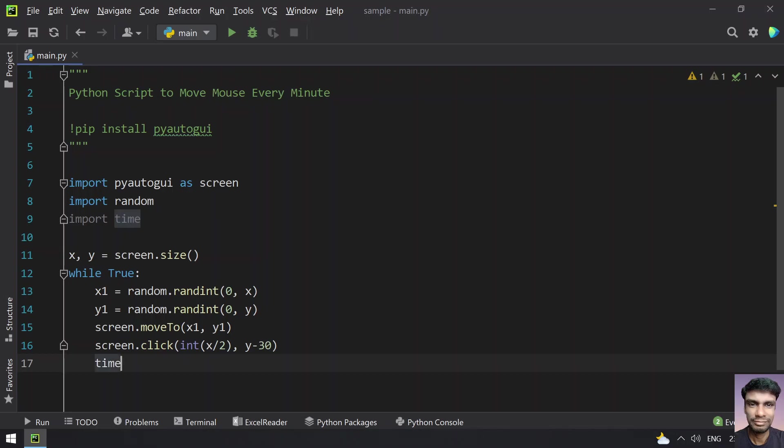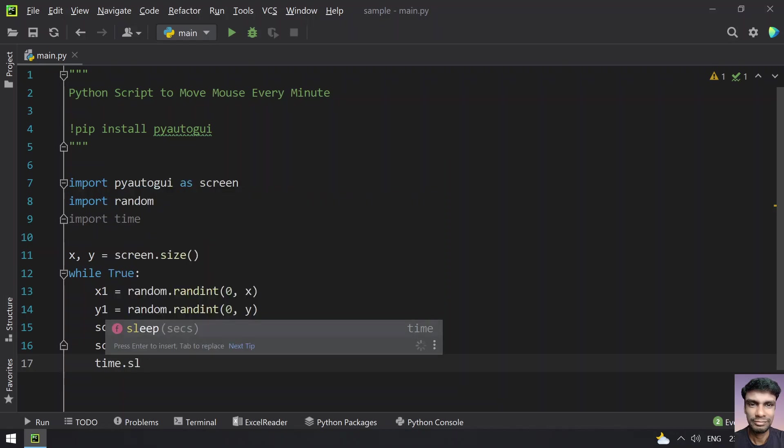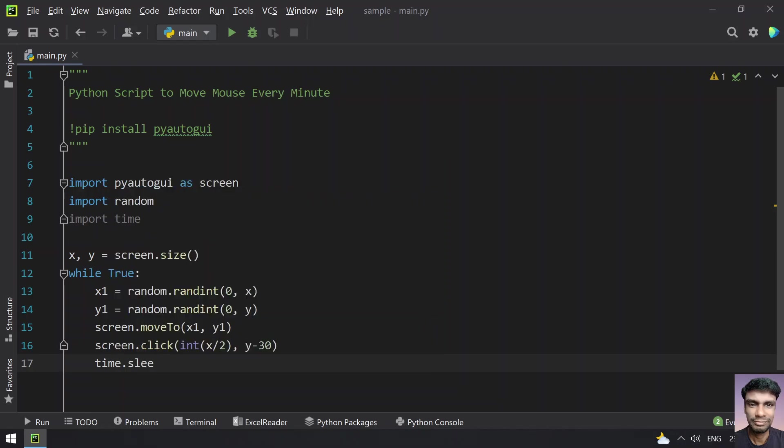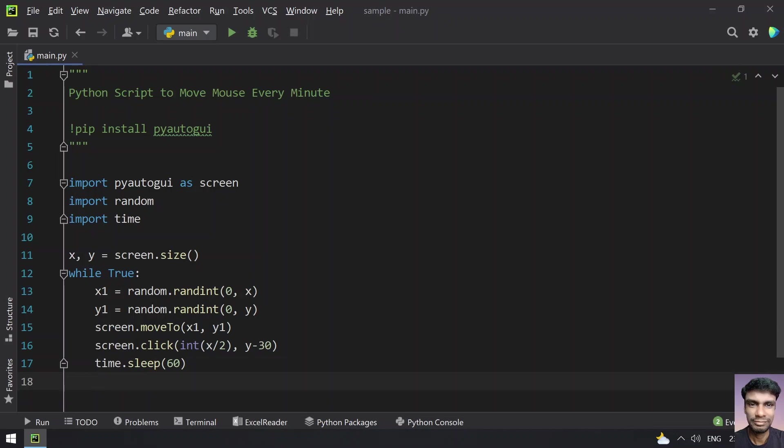Once that is done, let's sleep for 60 seconds. So this is a complete program to move the mouse every minute and actually keep your screen active and the screen doesn't go into sleep mode. Let me run this program and let's see how it works.